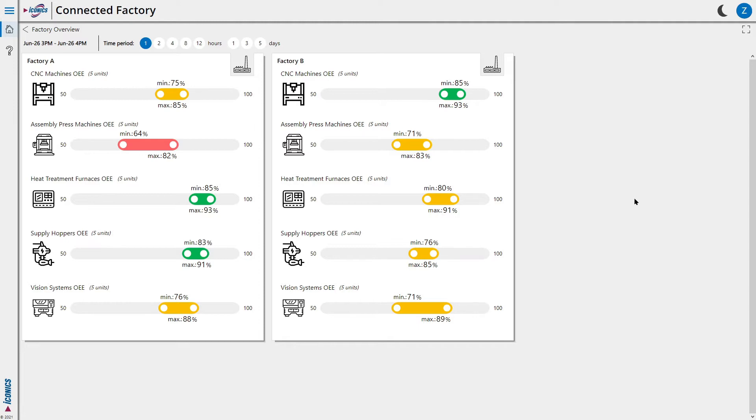Having these overviews of machines of multiple similar factories in a single view gives us an easy way to compare performance of machines across our portfolio, thereby easily spotting underperformers.